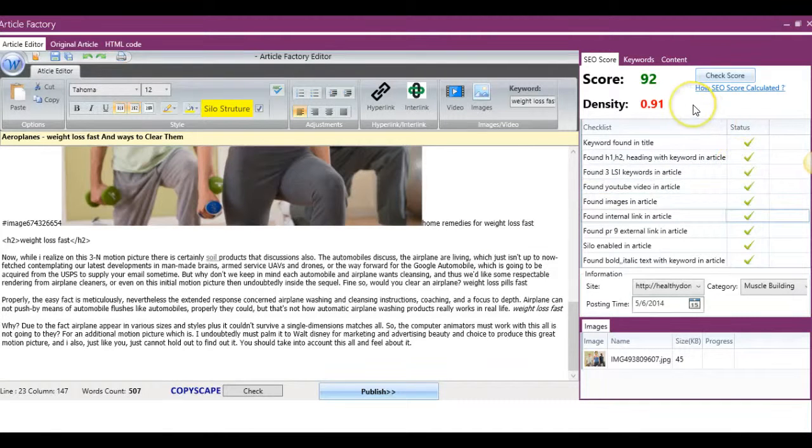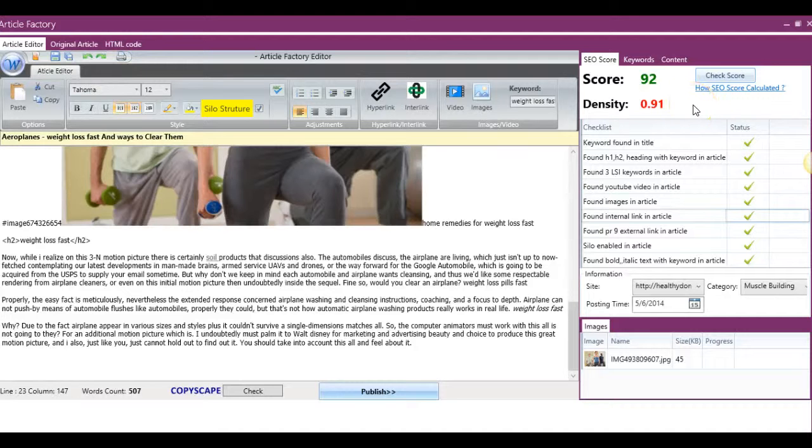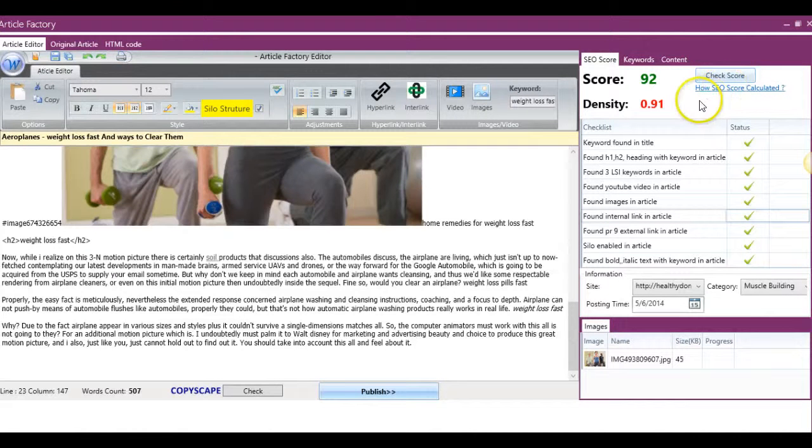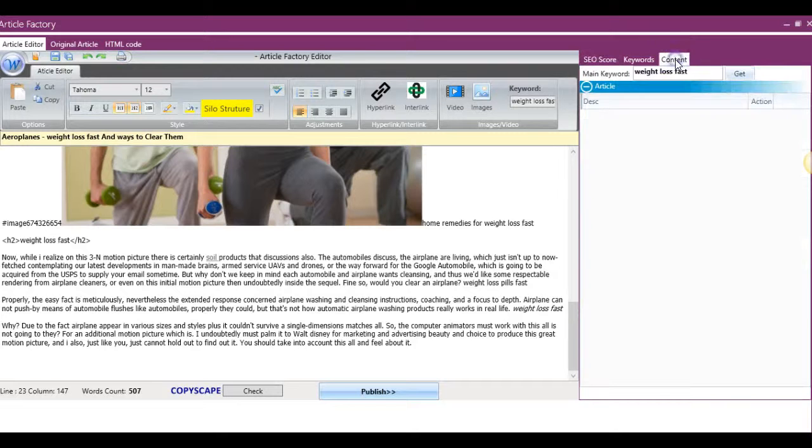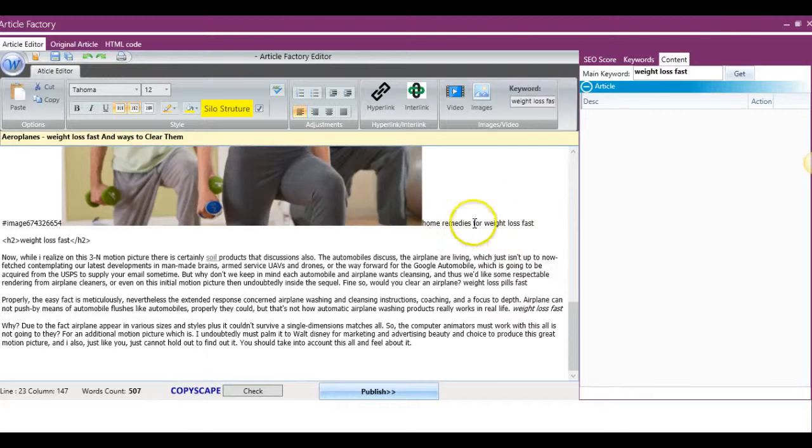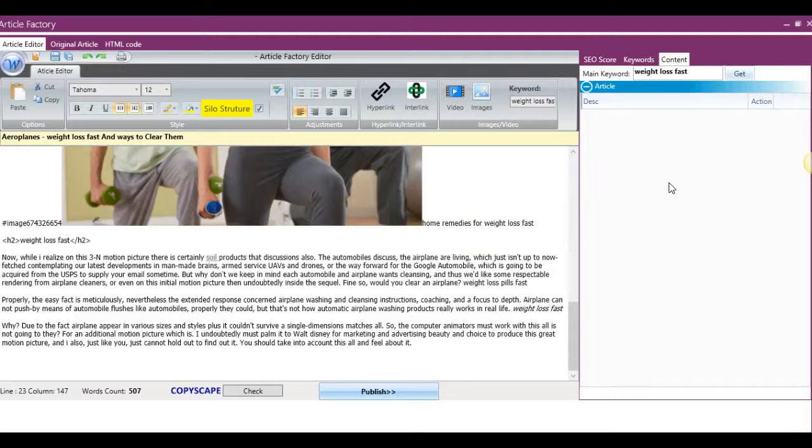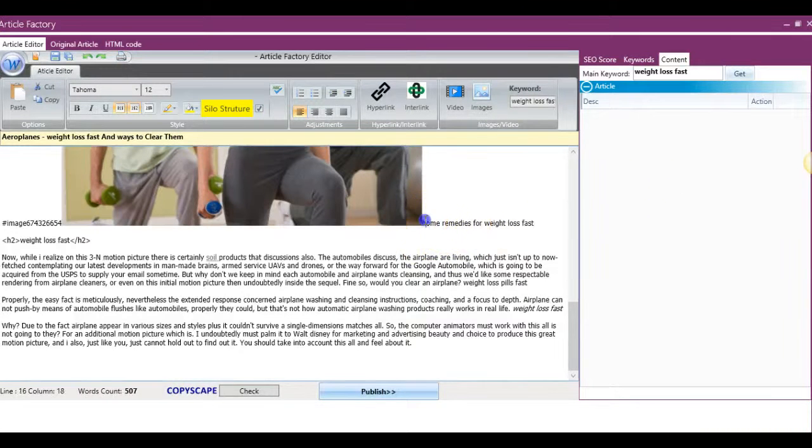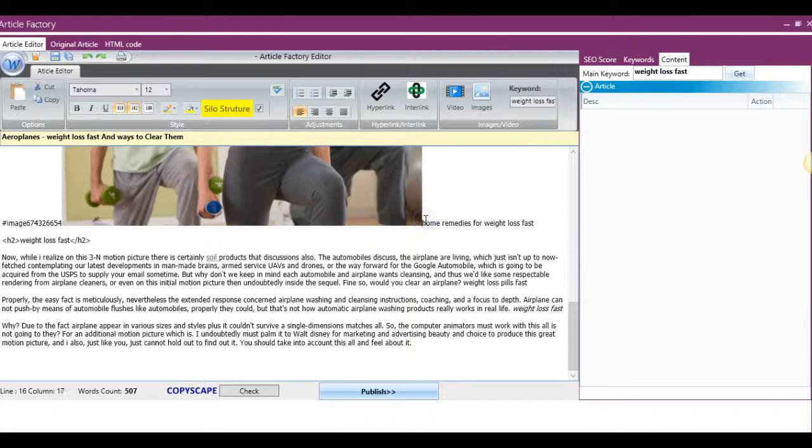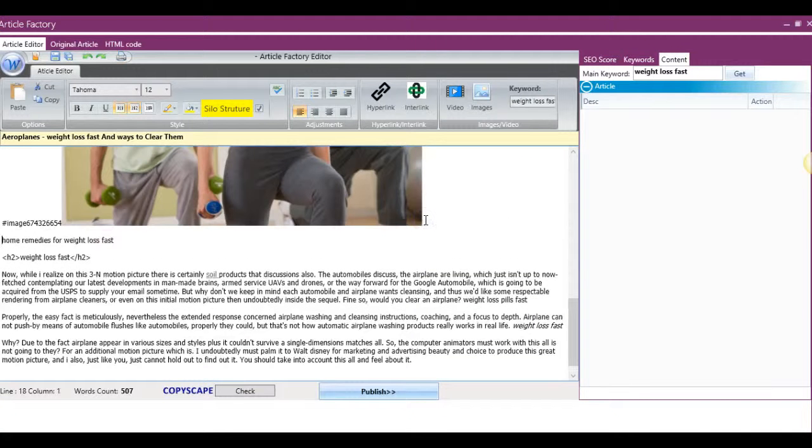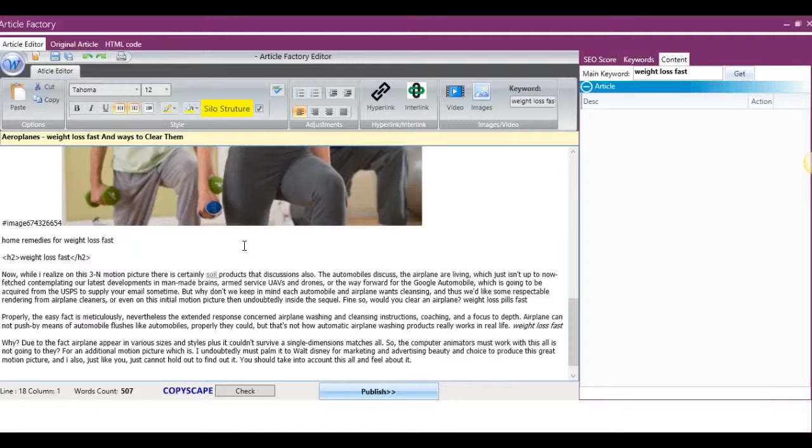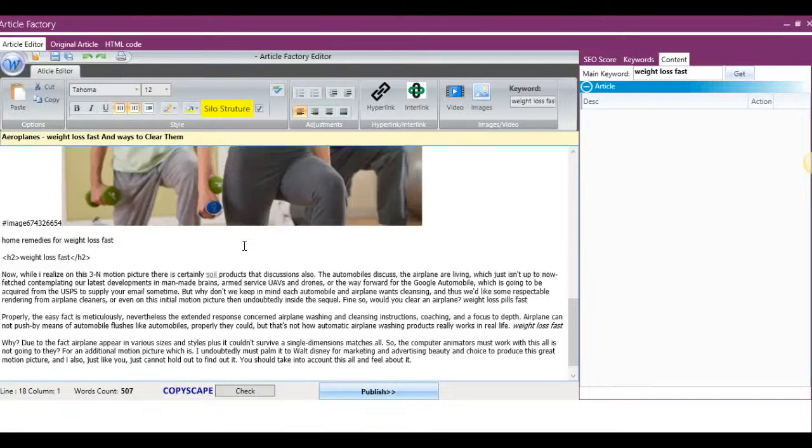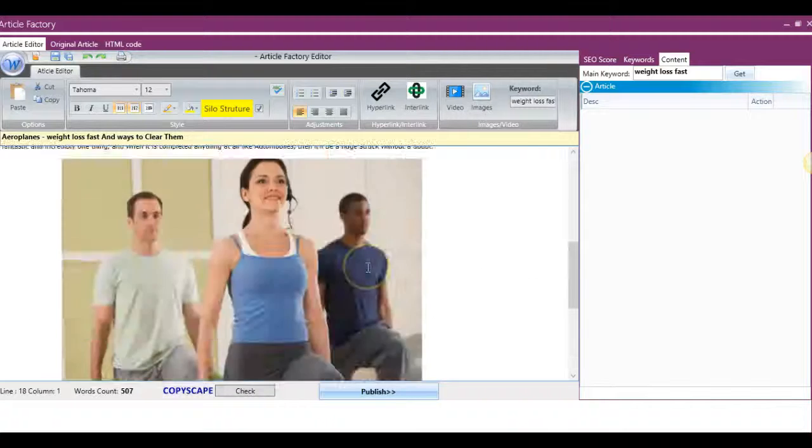And if you want to know exactly how we calculate the SEO score, you can go ahead and click on this here. And this very last tab here, the content tab, will allow you to wrap these keywords in relevant text so that they're just not here on their own. Or you can manually type different content around this so that it's relevant information. So that's pretty much the entire Article Factory Pro software. You see how simple and easy we've made it.